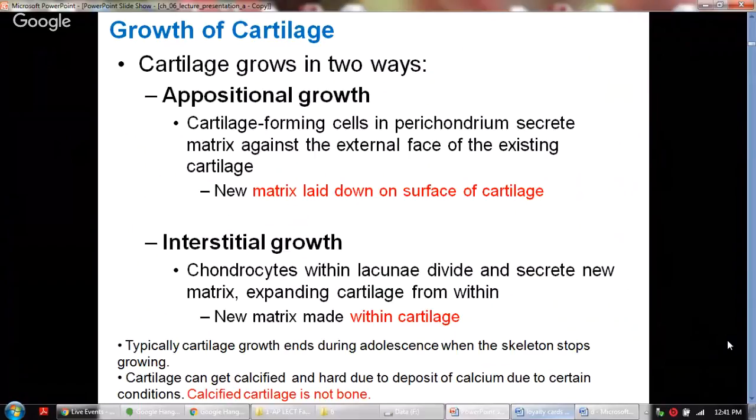Typically, cartilage growth ends during adolescence when the skeleton stops growing. Cartilage can get calcified and become hard because calcium deposits can be deposited due to certain conditions — this is called calcified cartilage. It is important to remember that calcified cartilage is not the same as bone.